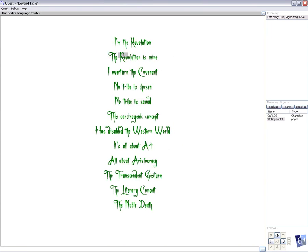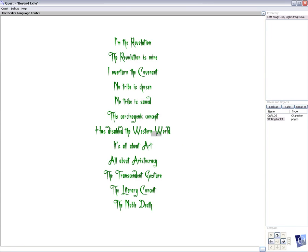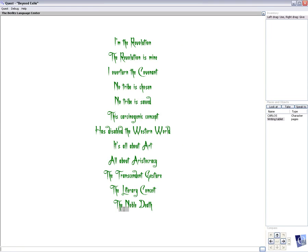I'm the revolution. The revolution is mine. I overturn the covenant. No tribe is chosen. No tribe is saved. This carcinogenic concept has disabled the western world. It's all about art. All about aristocracy. The transcendent gesture. The literary conceit. The noble death.